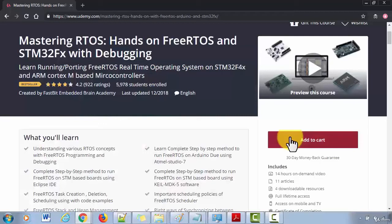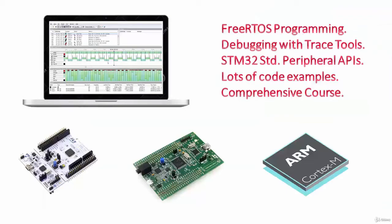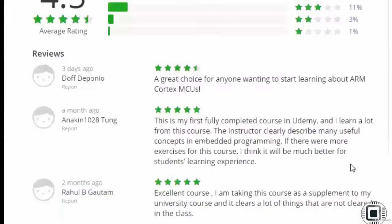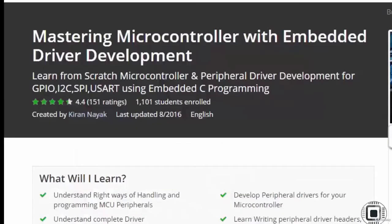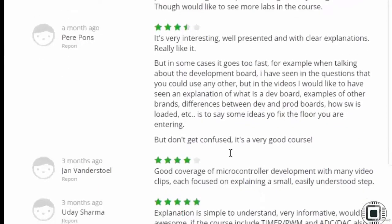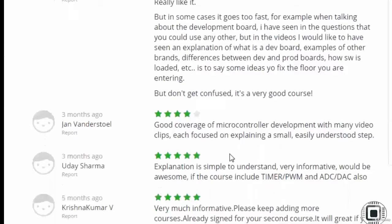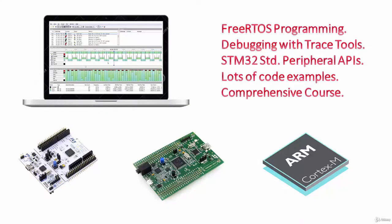Thank you so much for joining me in this incredible new super powerful way of learning from wherever you are. With this new course, I'm going to take you step by step into the world of real-time operating systems. After my success with courses on ARM Cortex MX programming and microcontroller programming from scratch on Udemy, I got many messages from my students to come up with a course on real-time operating systems.